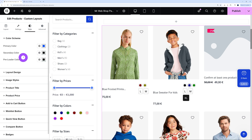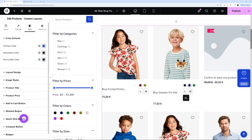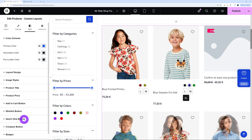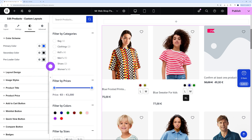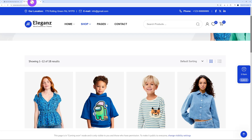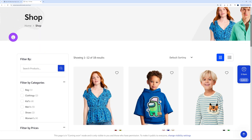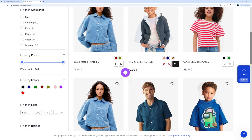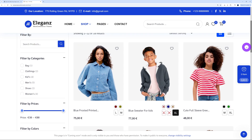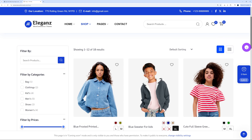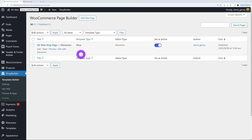This wouldn't be an Elementor widget if we didn't also have all the styling features — you can stylize everything the way you want. Once you're happy with the result, all you have to do is click publish. Now let's go back to the shop page and refresh. And there you go — now we have a filter section by the side and the content is displayed exactly the way we customized it. Our shop page is created and activated.